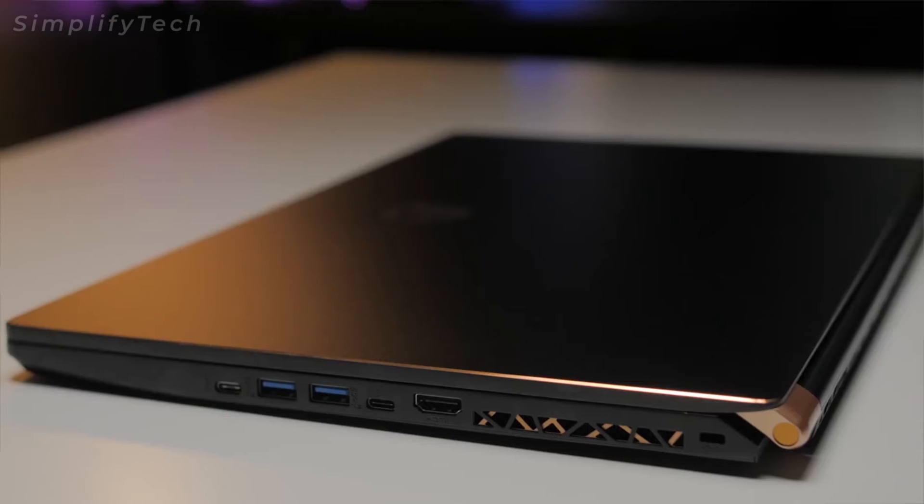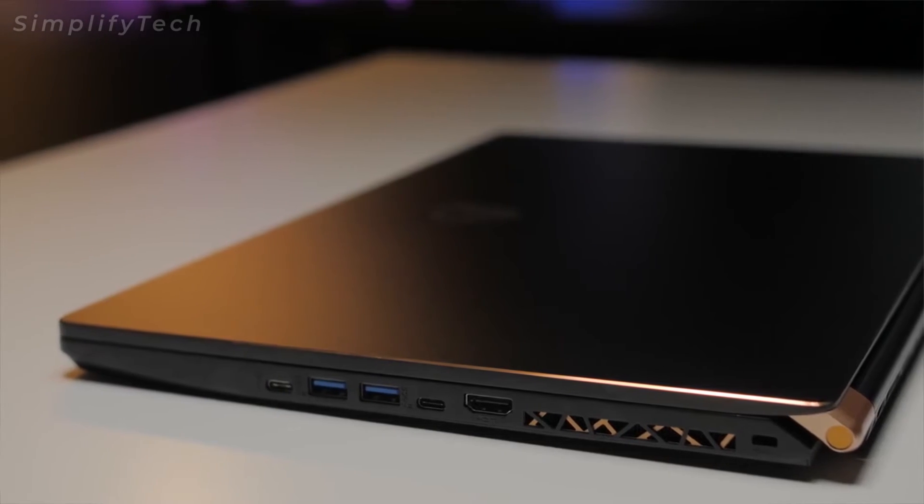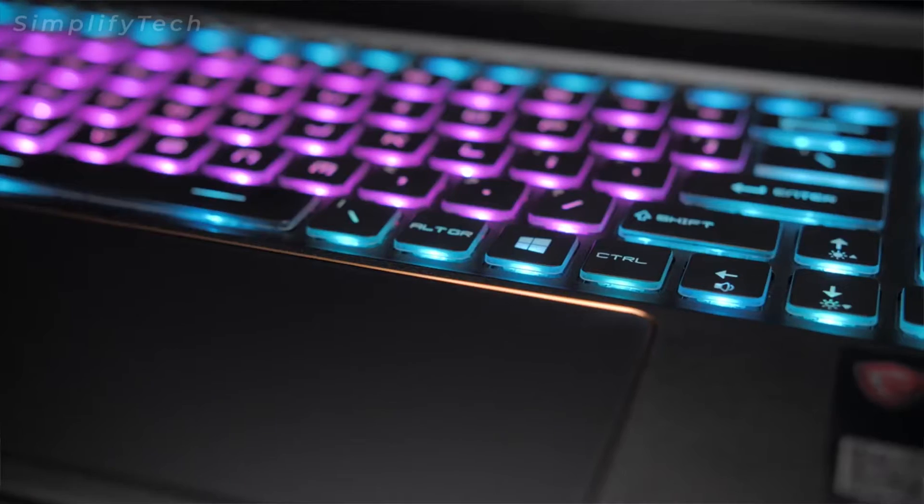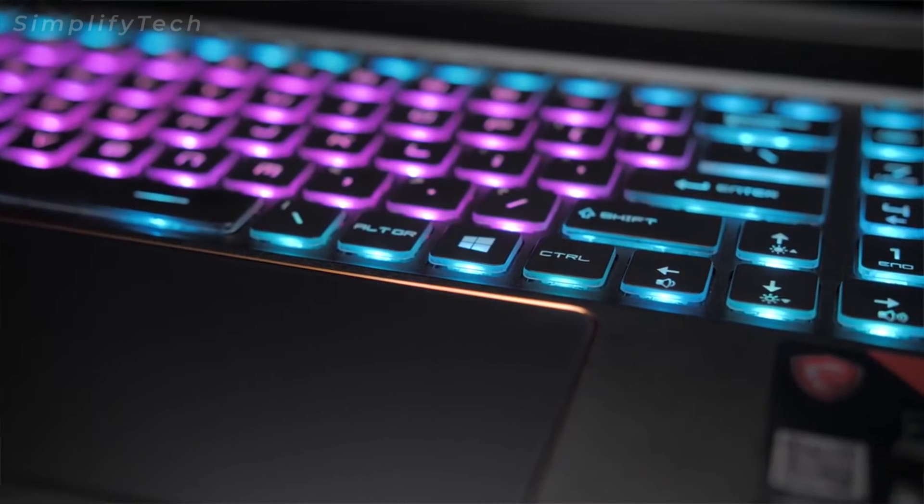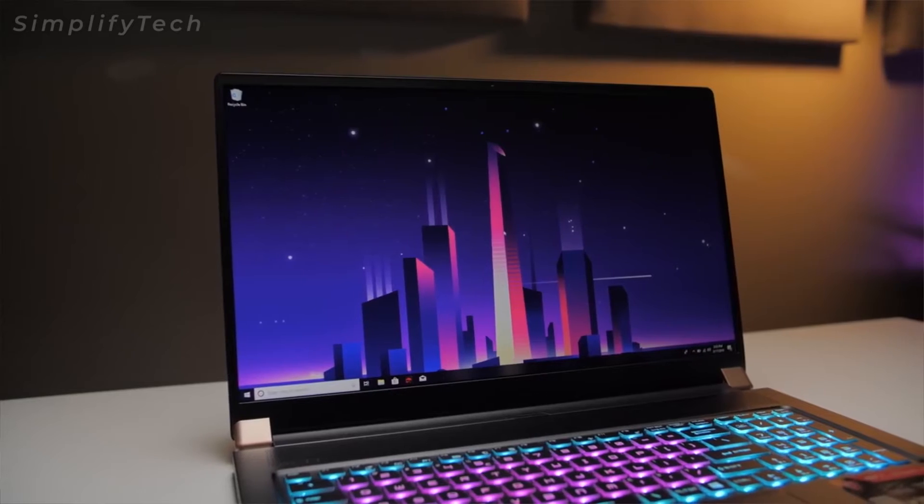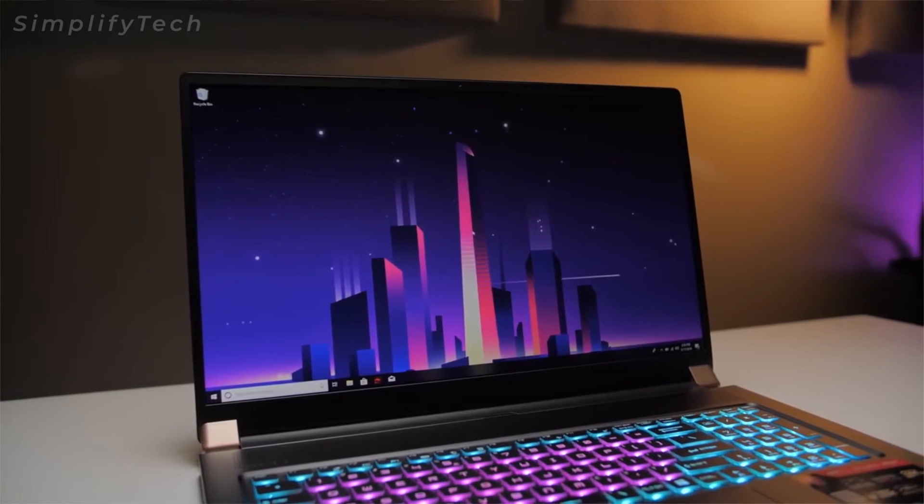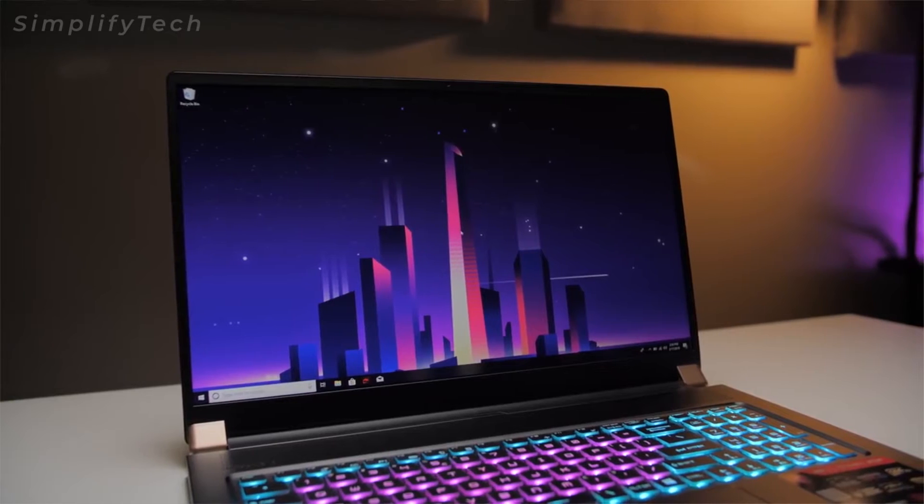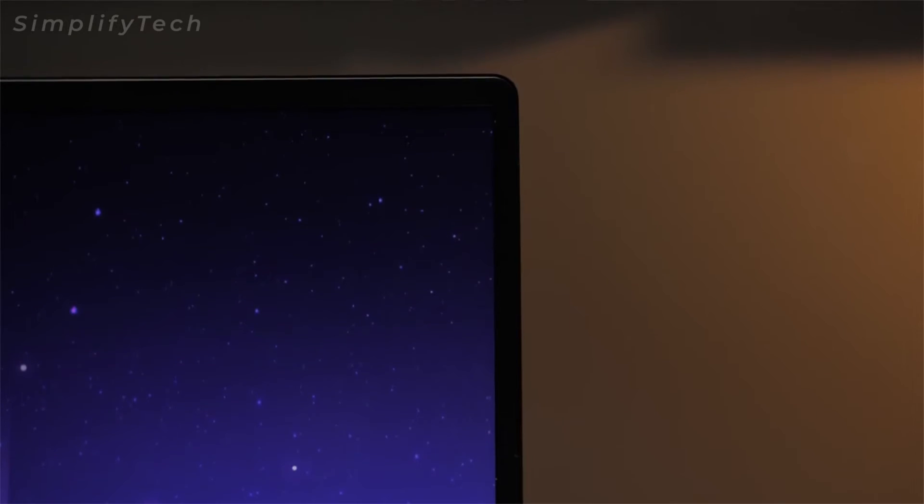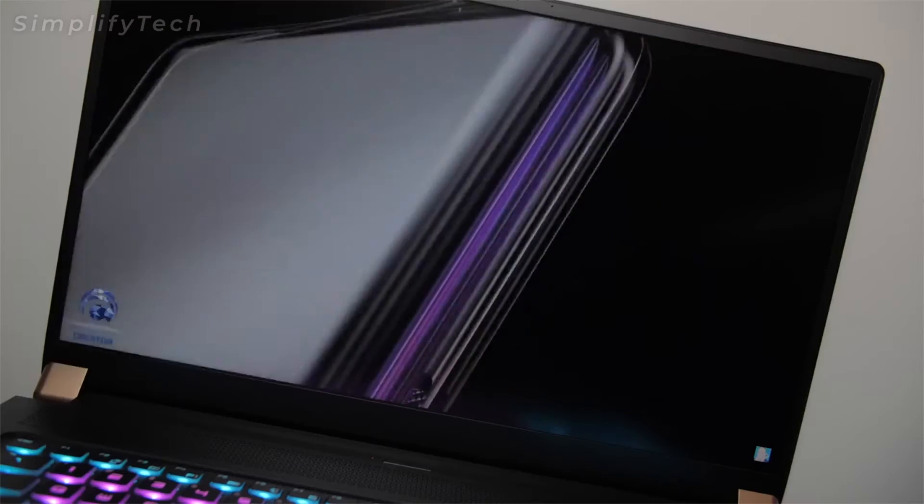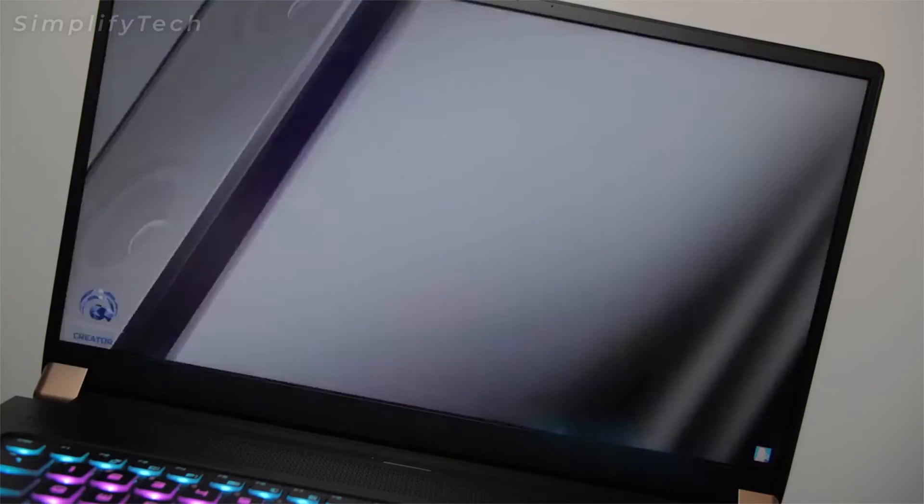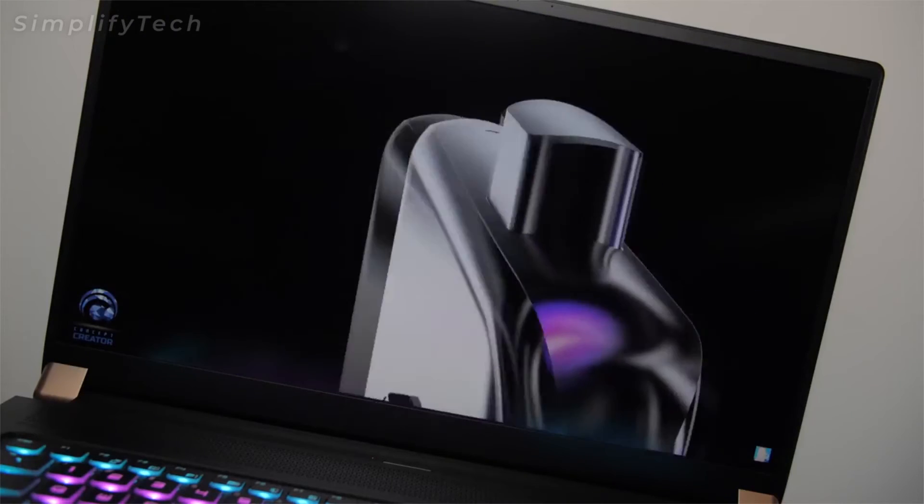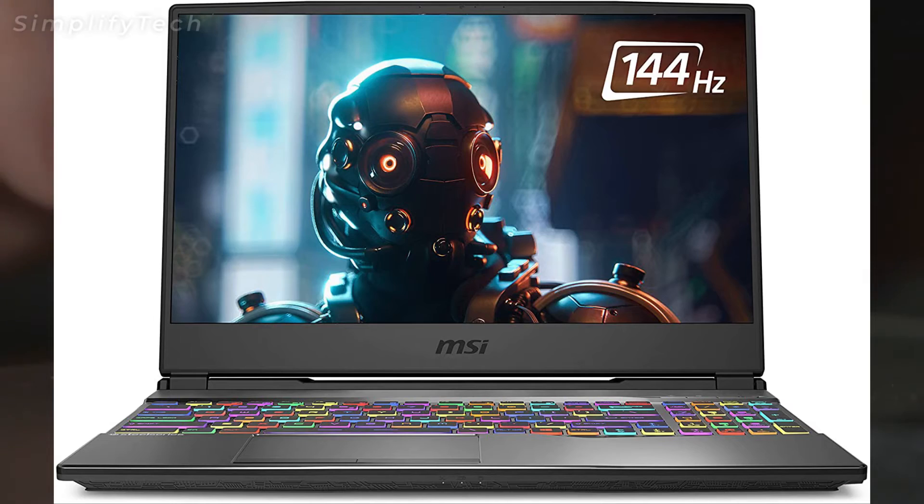It has Core i7 10th gen processor with an NVIDIA RTX 2060 GPU, 16 GB of DDR4 RAM, and a 512 GB SSD. It also comes with a 15.6 inch screen that has an amazing 240 hertz refresh rate. The combination of i7 10th gen and RTX 2060 GPU...